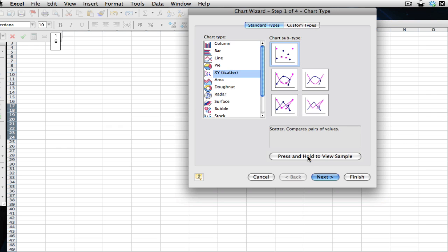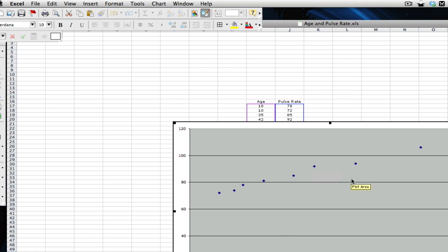And for the purposes of this tutorial, I'm going to go ahead and just click finish and not put in the title and labeling information, because I want to get straight to the heart of the matter, which is show you how to add the trendline.